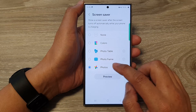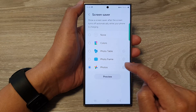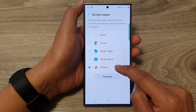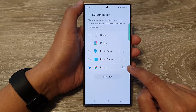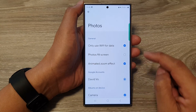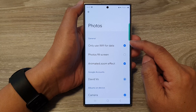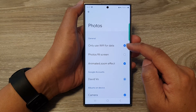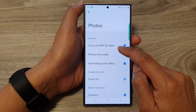In here, go down and tap on Photos — these are photos from the Google Photos app. Then tap on the Settings icon to configure options.